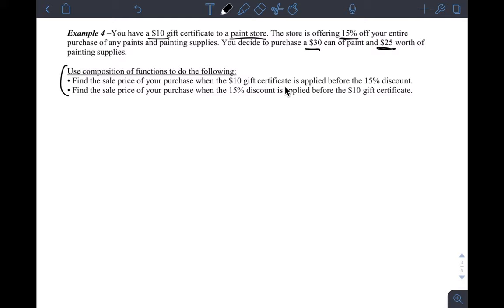The problem says to use composition of functions to find the sale price when the $10 gift certificate is applied before the 15% discount, and then find the sale price when the 15% discount is applied before the $10 gift certificate. We want to figure out which one would be cheaper. Stores frequently don't like you to combine discount offers like this, but if they allow you to do this — very common in the States — you get discount coupons and they're running sales in the store.